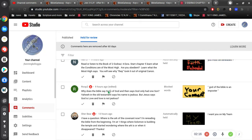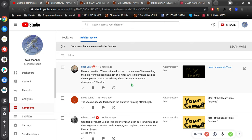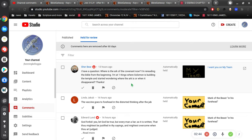Share Bear says I have a question: where is the Ark of the Covenant now? I'm rereading the Bible from the beginning, I'm at First Kings where Solomon is building the temple, and started wondering where the ark is or when it disappeared. That's a great question and I'm not sure I'll be able to teach that because I don't know when it disappeared.